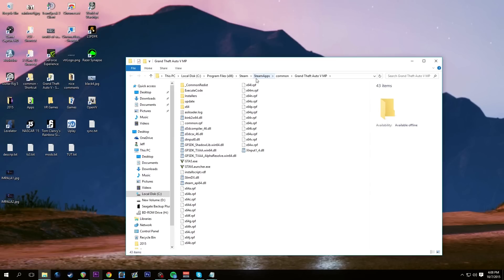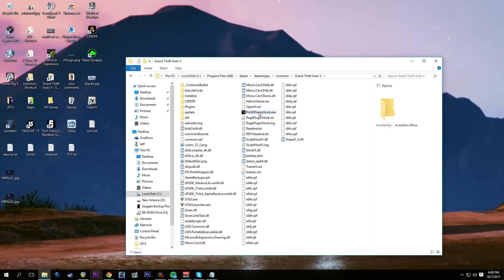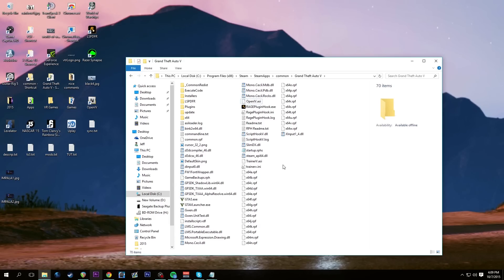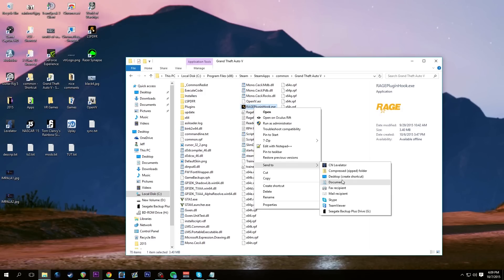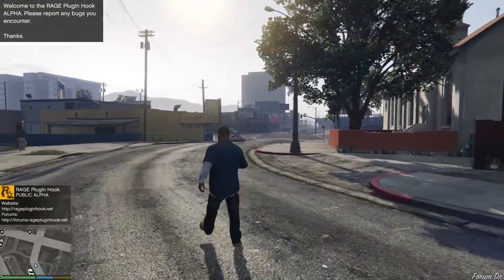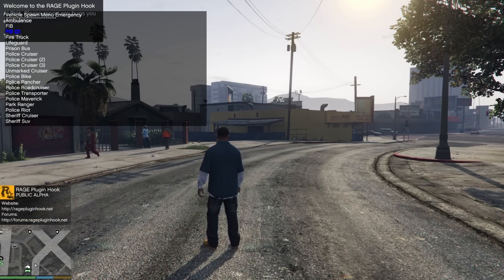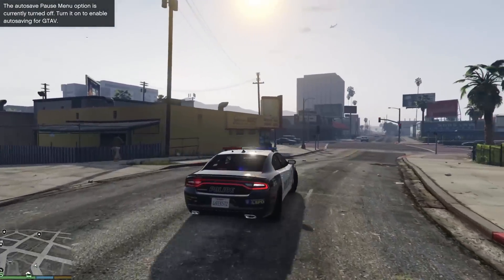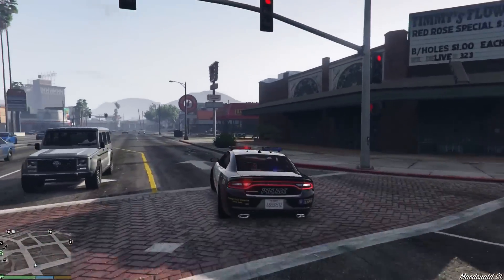I'll go into my main GTA5 folder and double-click the Rage Plugin Hook. Before we do this, remember we installed a trainer. When you get the script hook, you'll get native_trainer.asi included — just delete it, you don't need it. Let's start Rage Plugin Hook. In-game we hit F3 to open the trainer, go to Vehicle Spawning > Emergency > Police Cruiser 2, and look at that — we've got a Dodge Charger with the siren installed.